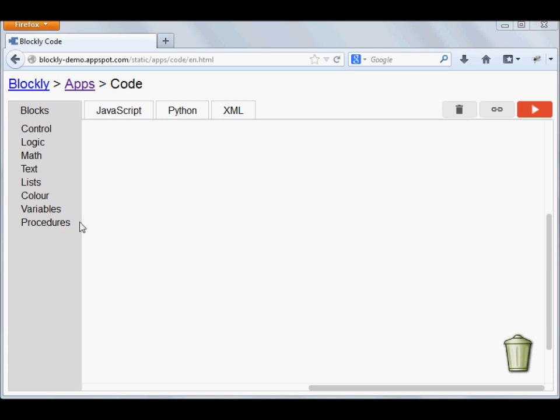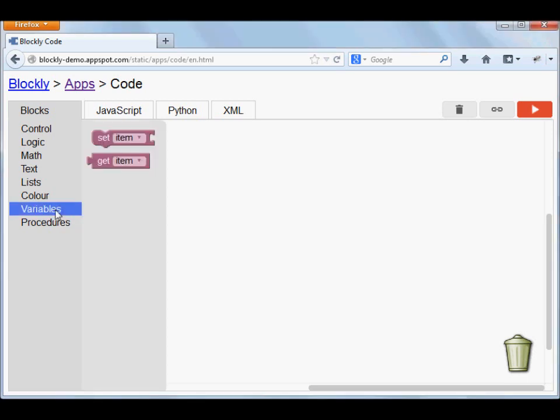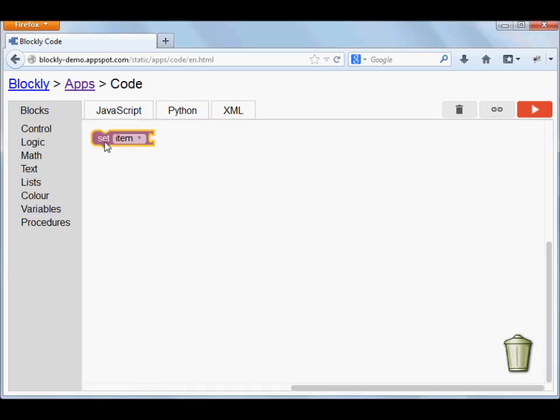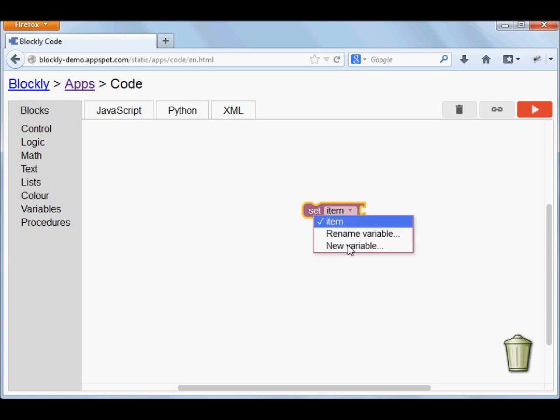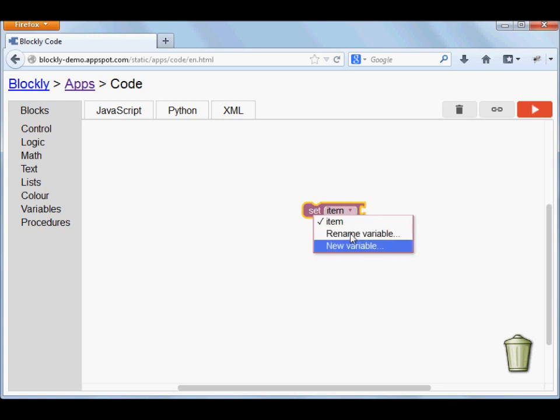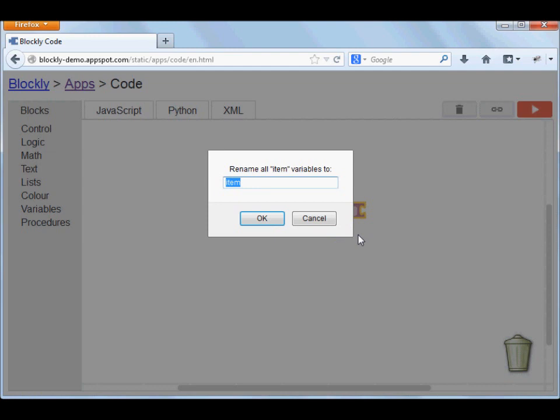I need a variable for that. Click on Variables and select the Set Puzzle and rename the variable STR.